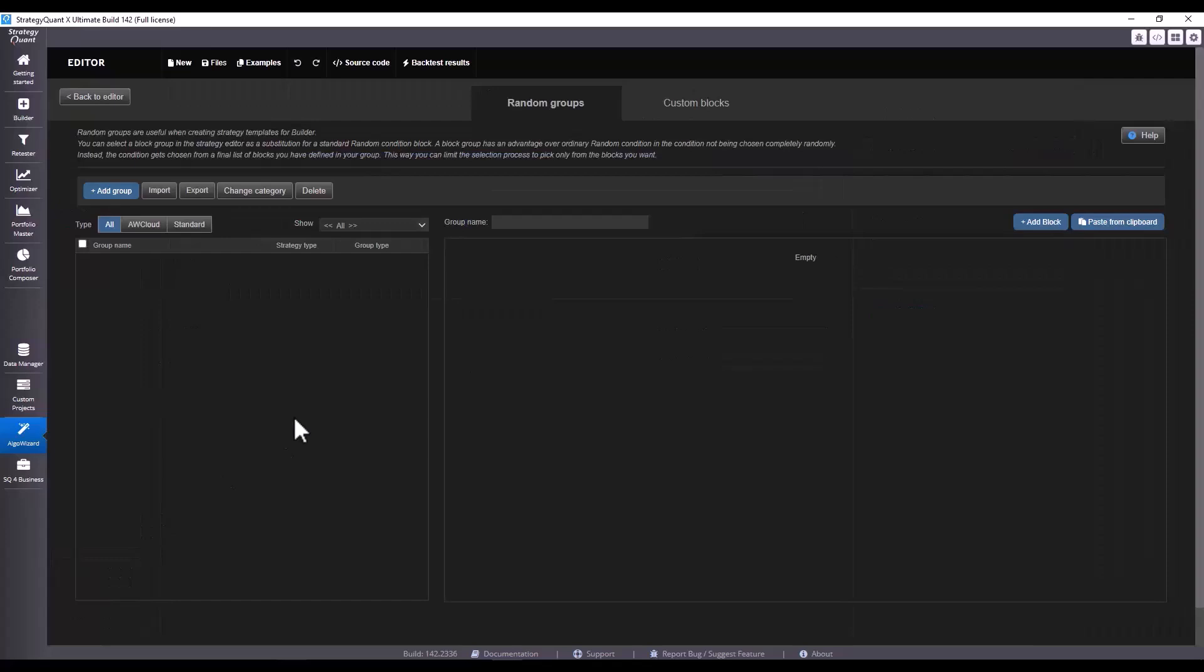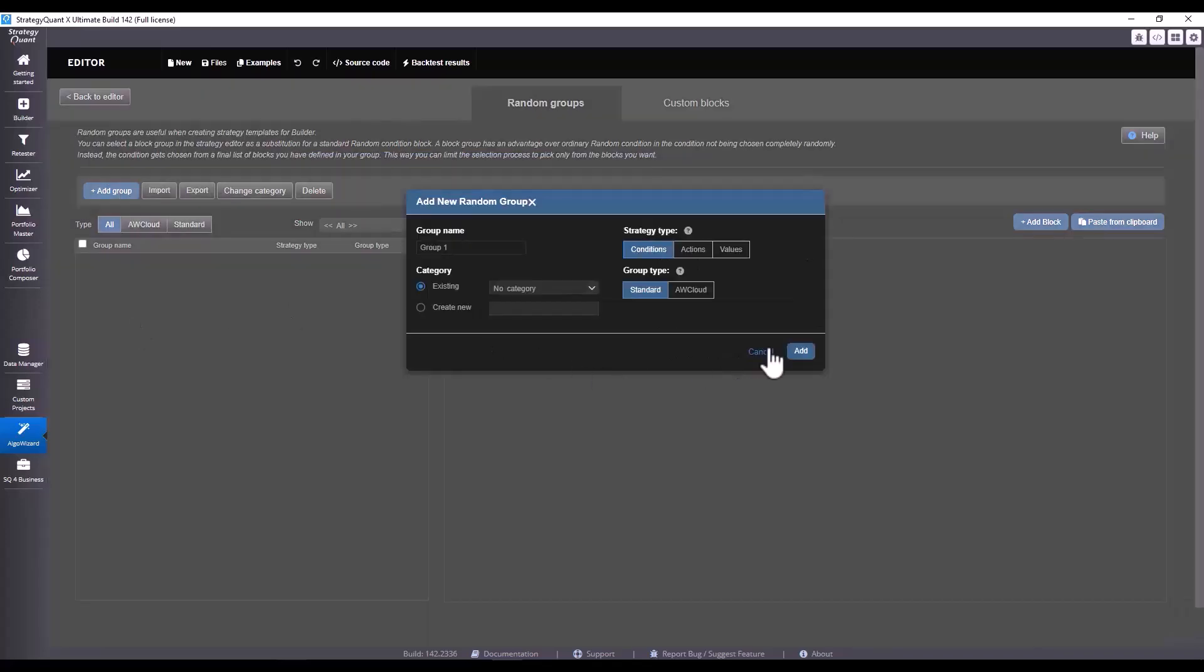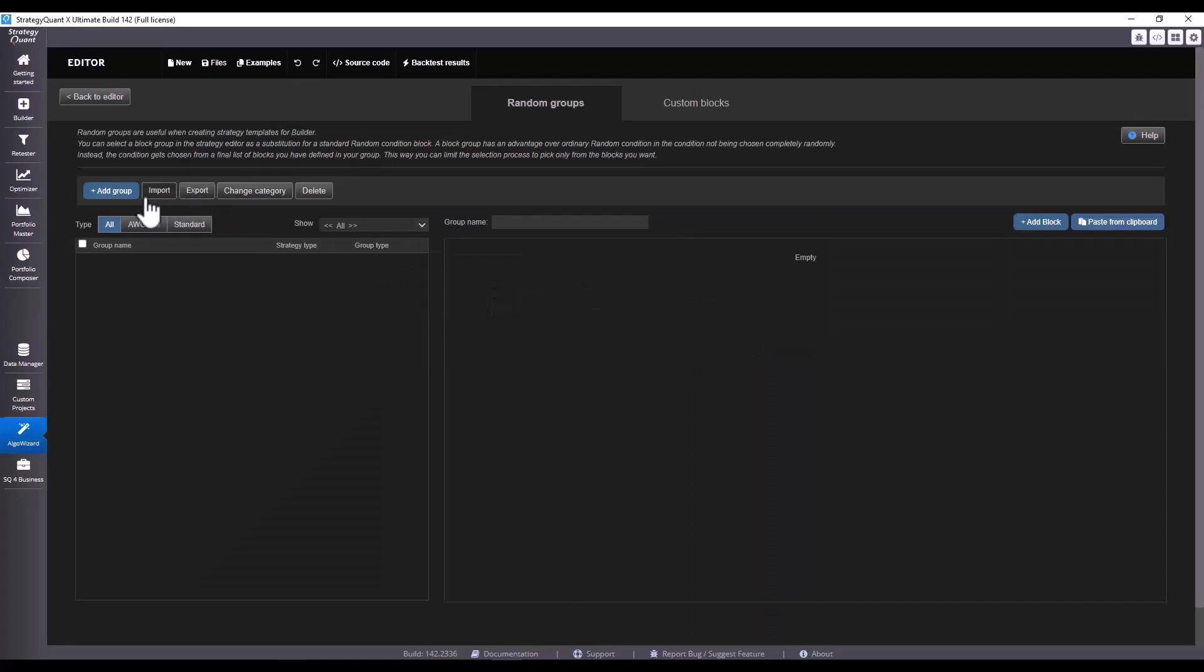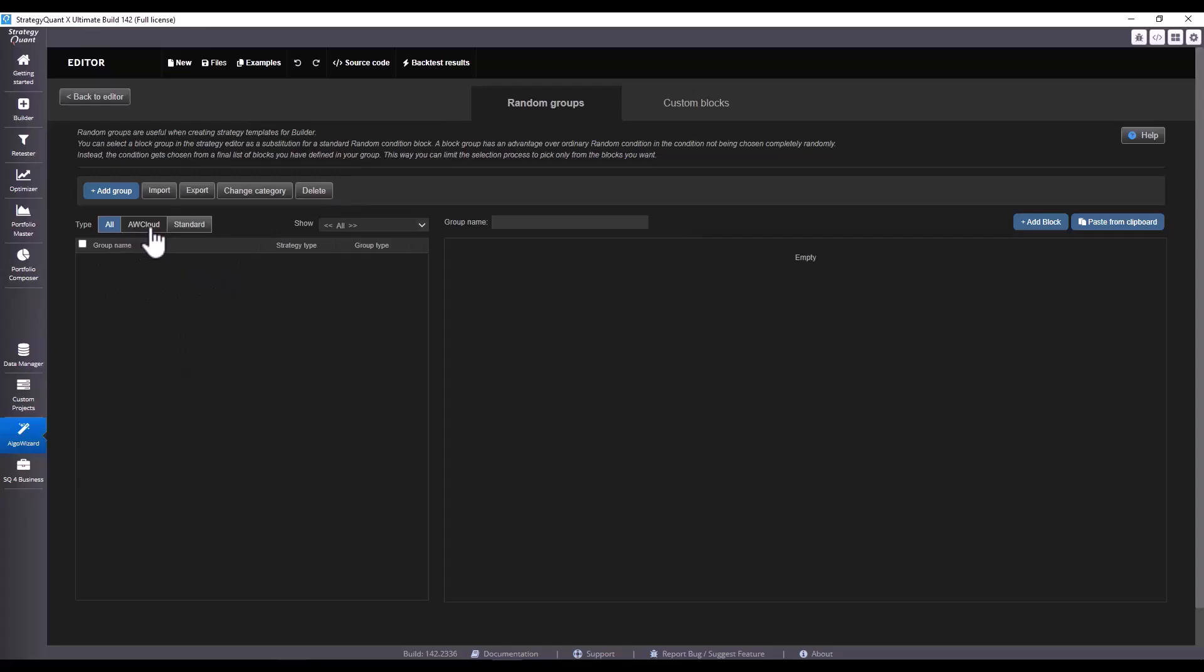First of all we can add groups here, we can also import, export, change categories, or delete individual conditions. We can filter here by usage type - firstly AlgoCloud, then we would only see the conditions for AlgoCloud, and if we click on standard then we would see all the conditions that are used by default in StrategyQuant.